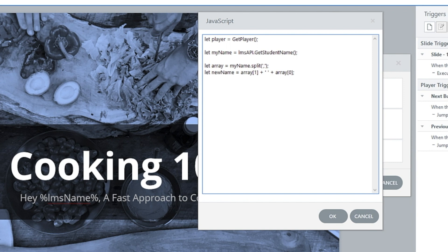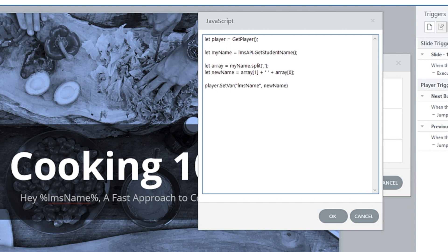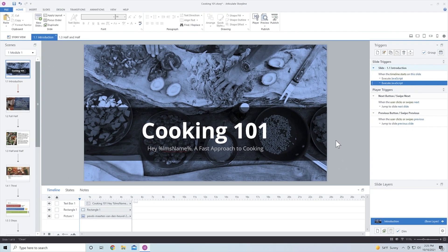Now I'll say player.SetVar() and we're going to grab the LMS name that we have inside of Storyline. It has to be spelled exactly the same and it's in quotes. Then with a comma we pass in newName — that's going to be the new value. We're going to go grab the information and set it there. I'll hit Save. From here I could just copy this and paste it over and over for whatever course I want without having to know exactly what it's doing.